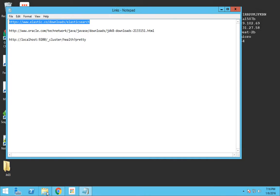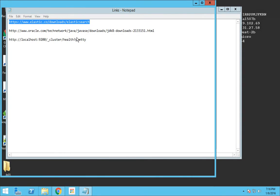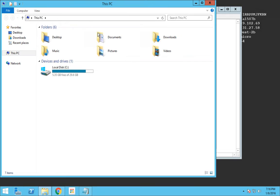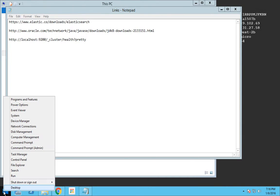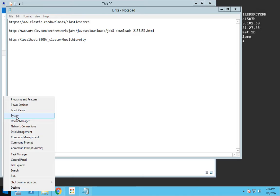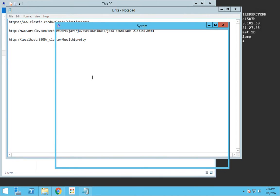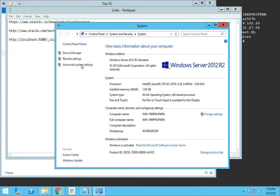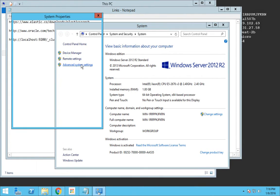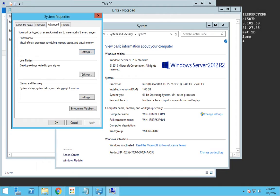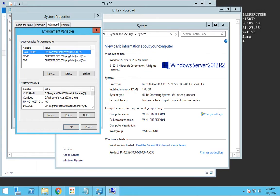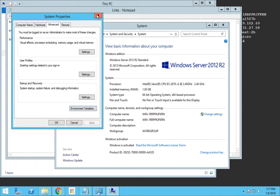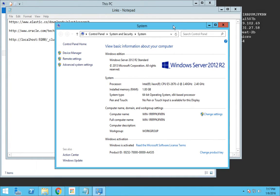I have already downloaded the Elasticsearch package and also installed JDK. One main thing you need to set is the environment variable JAVA_HOME to your JDK location. First go to System, then Advanced System Settings, Environment Variables. You need to set this JAVA_HOME to your JDK location. In my system it is in C:\Program Files\Java\JDK1.8.0_65. This is a prerequisite.